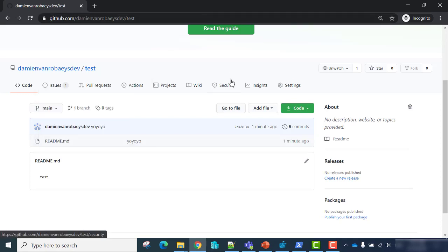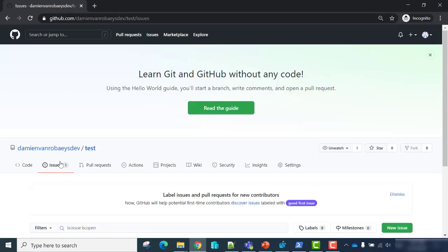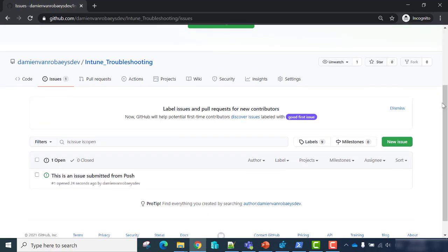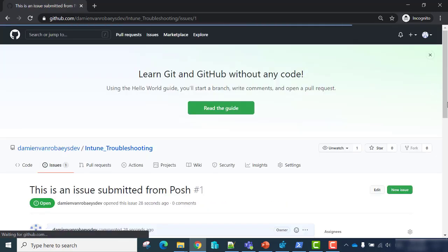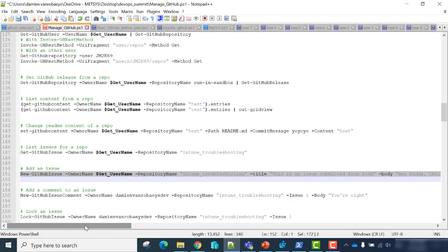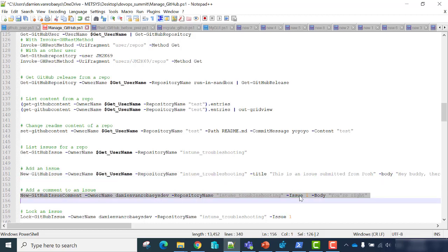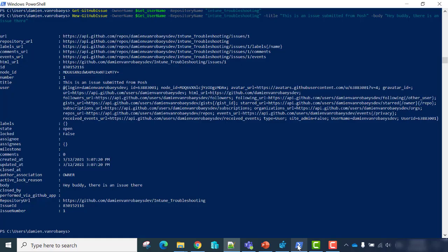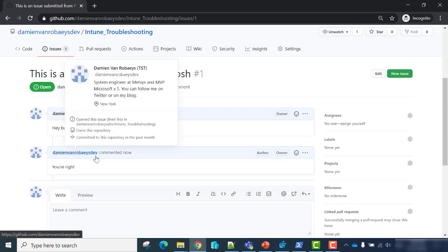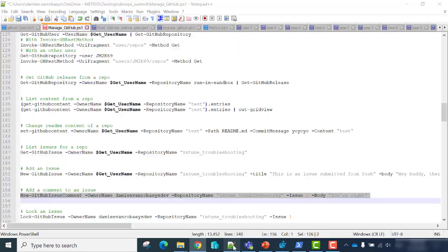Let's look at the GitHub page — we have our issue there in the intune-troubleshooting repo. 'This is an issue submitted from PowerShell — Hey there is an issue there.' Now, if you want to add a new comment, we'll use New-GitHubIssueComment with the name, the issue number in the -Issue parameter, and add your content in the body parameter. 'Hey, you're right.' My GitHub issue has been updated — I have a new comment to confirm the issue.